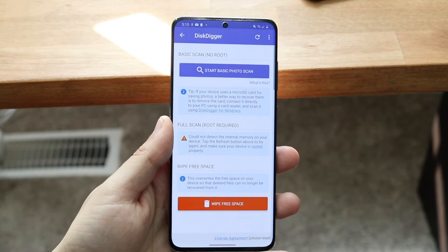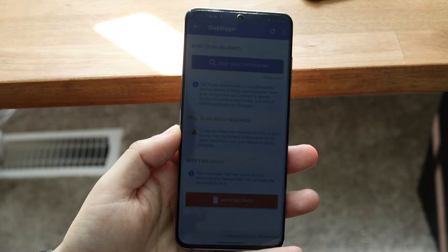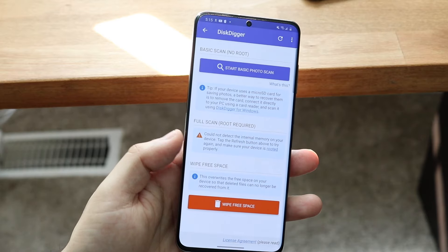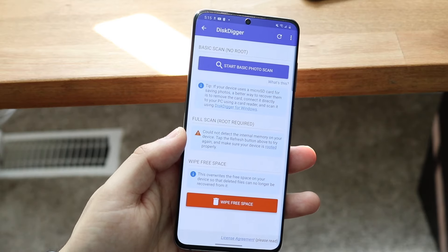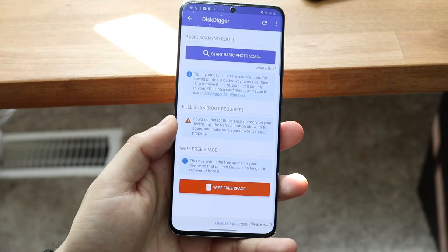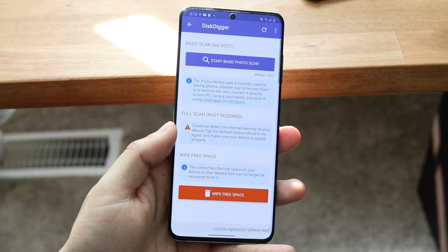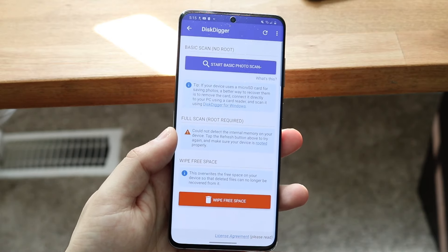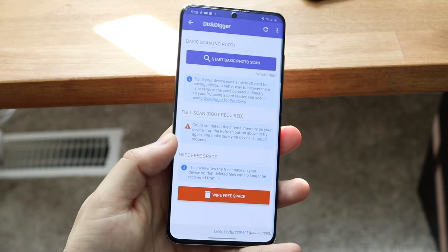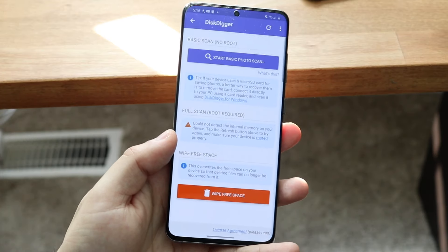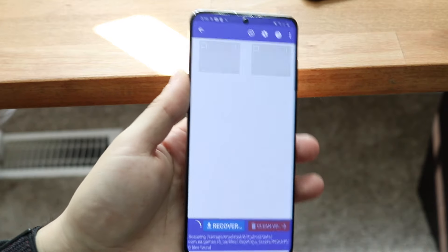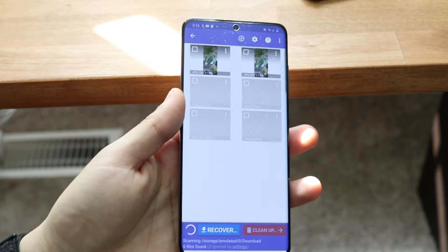If you are rooted, this will allow you to gain more access and potentially more photos and videos to recover. I think this option only does photos, but this will potentially bring more photos into the scan if you're rooted. So if you have a Pixel or something, I'd recommend rooting it. Unfortunately on my Galaxy S20 I cannot root right now, so we'll just see what happens. Go ahead and click 'Start Photo Scan.'